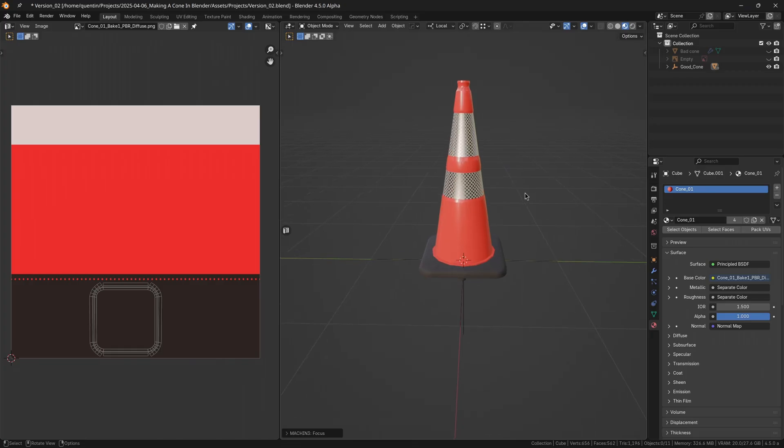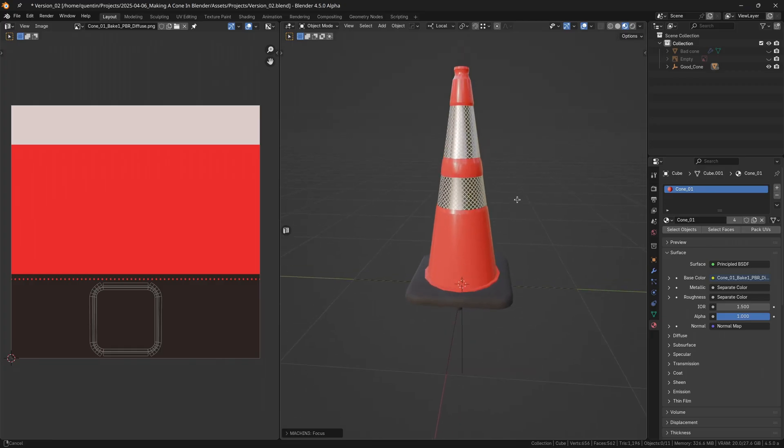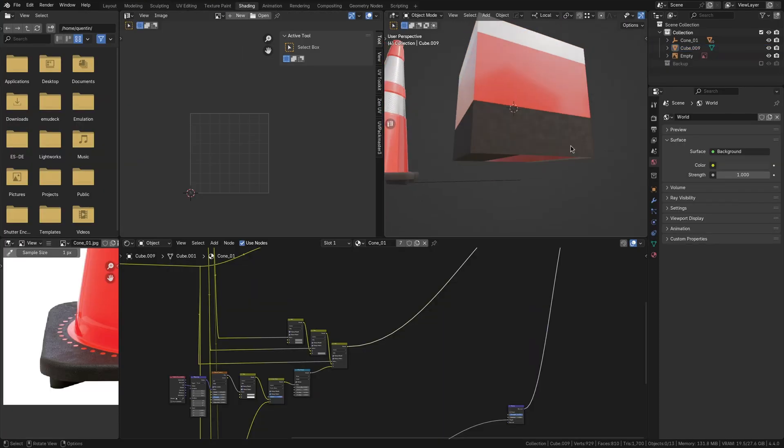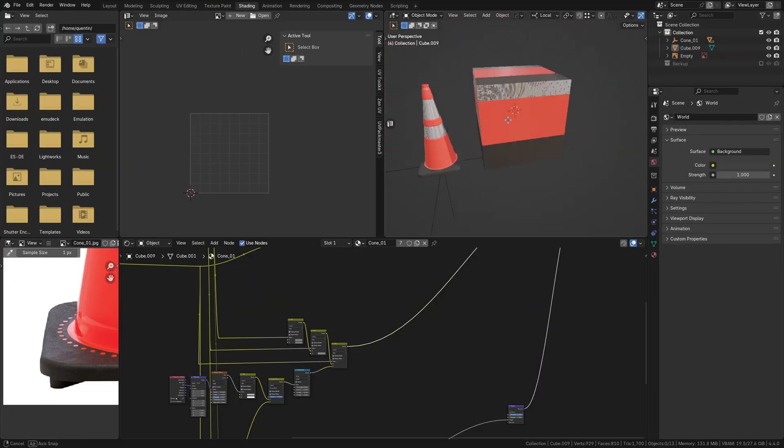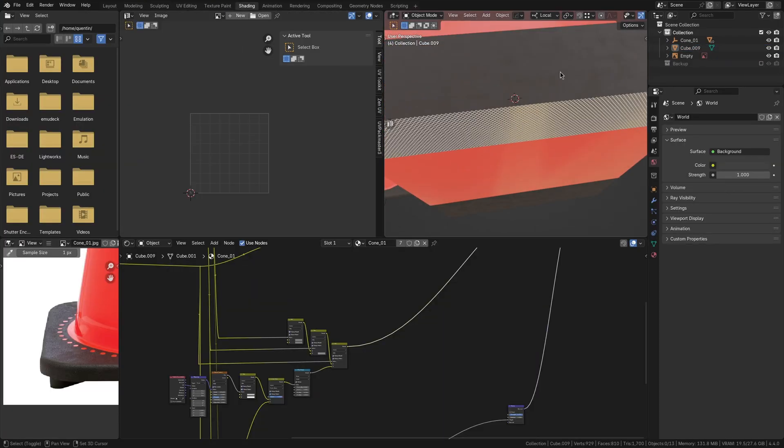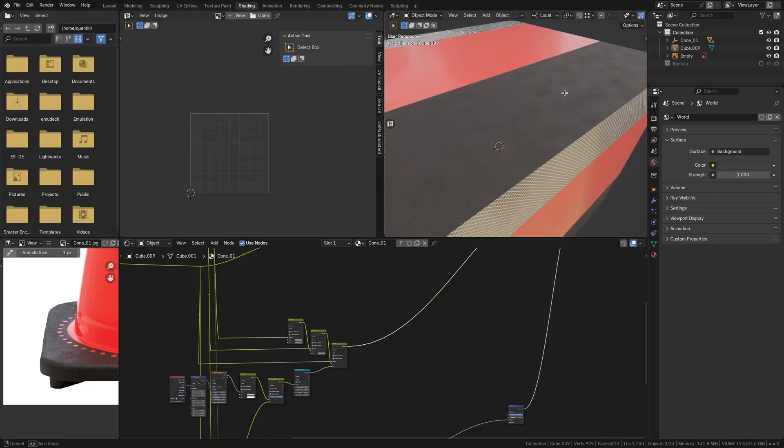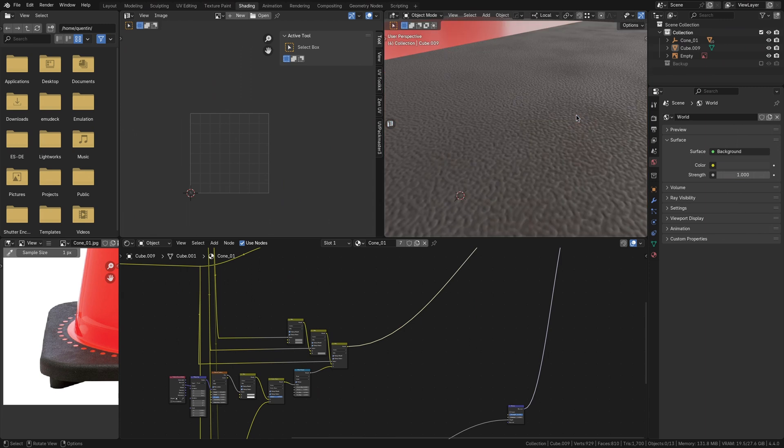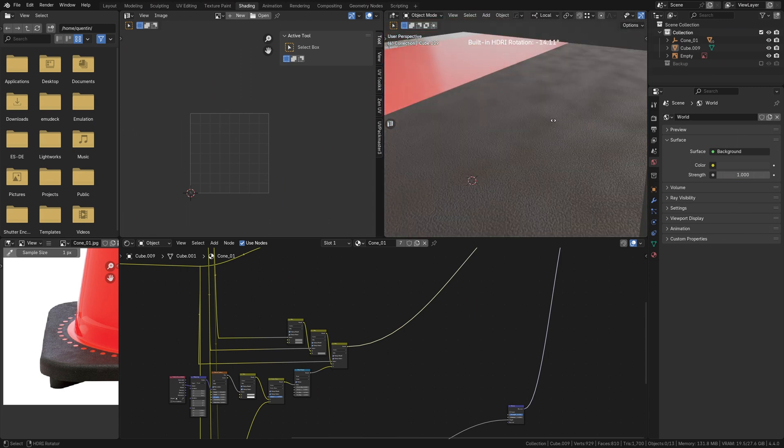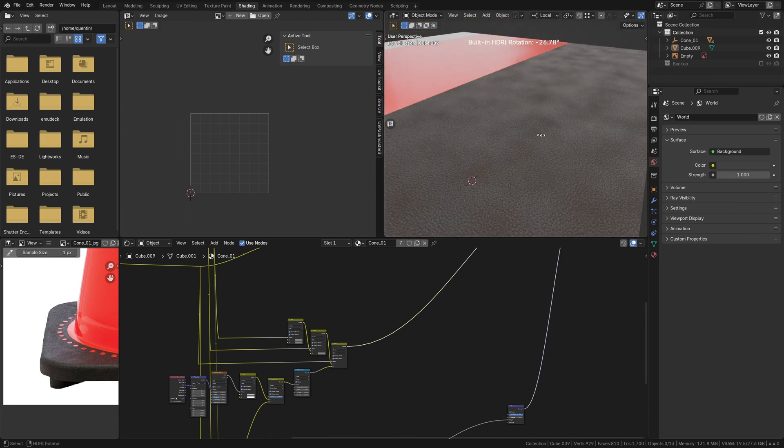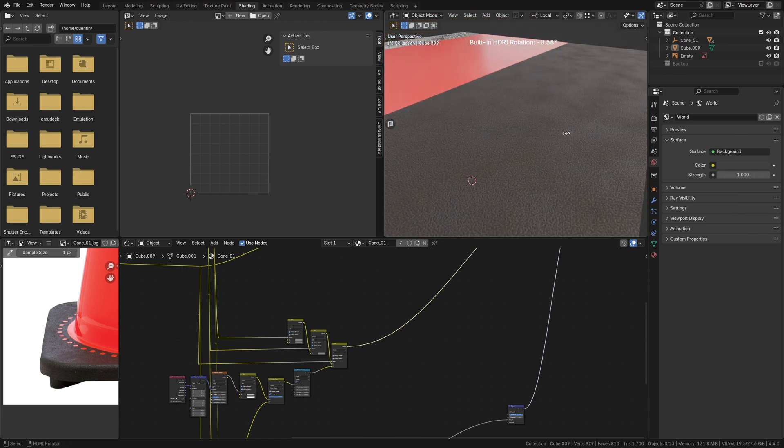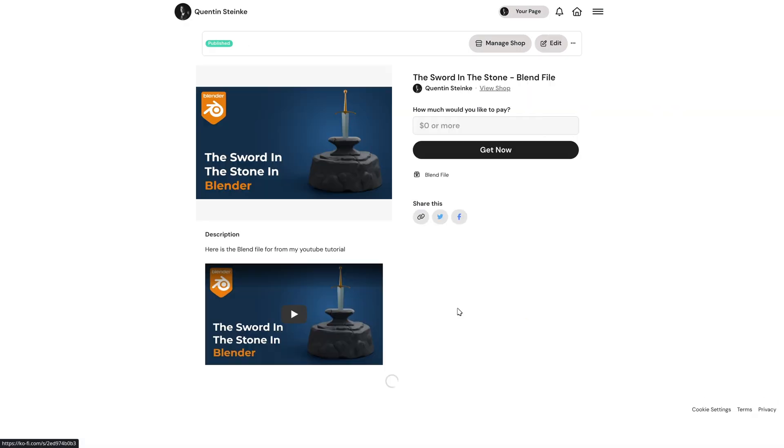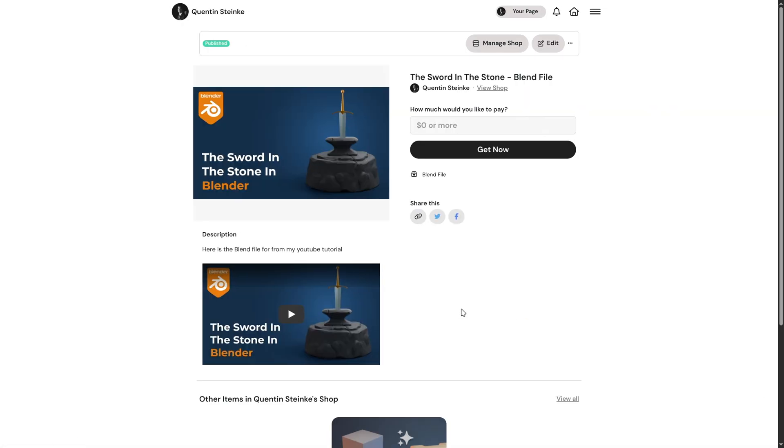At this point, we have a version of our cone ready to test in the game engine. The material itself involves creating a trim sheet texture. That's a deeper topic, but if you'd like a dedicated video on creating this specific trim sheet material, let me know in the comments. Otherwise, the final blend file for this whole tutorial will be available for free on my Ko-fi page. The link is in the description below.